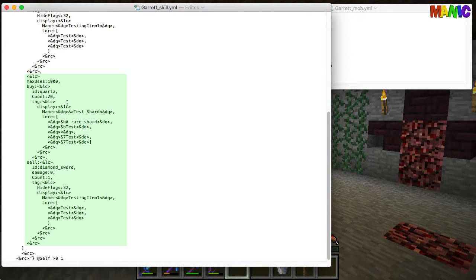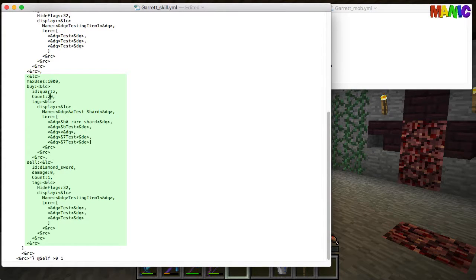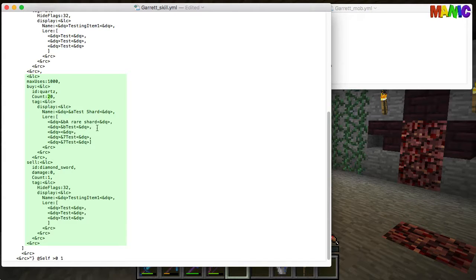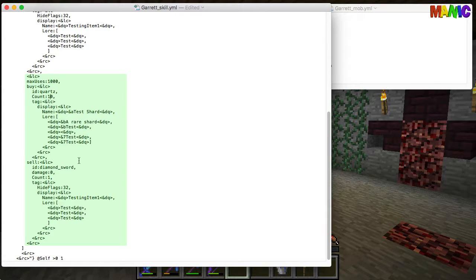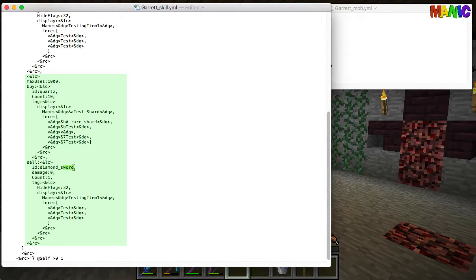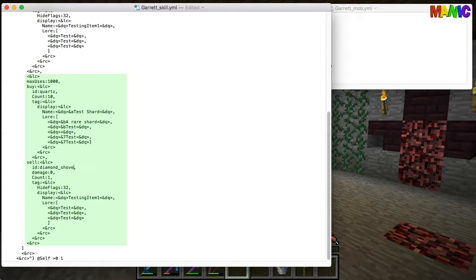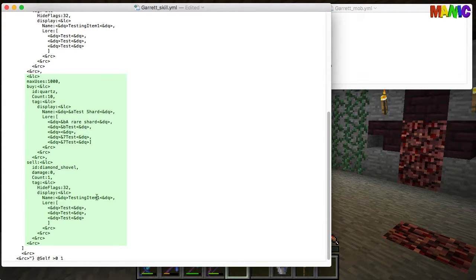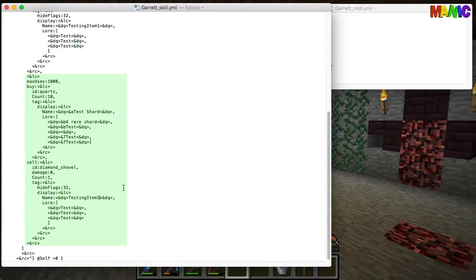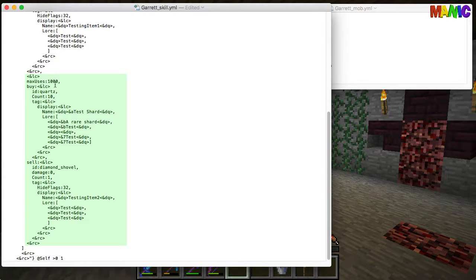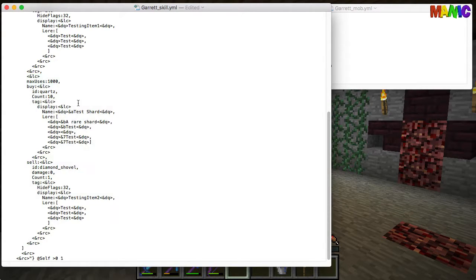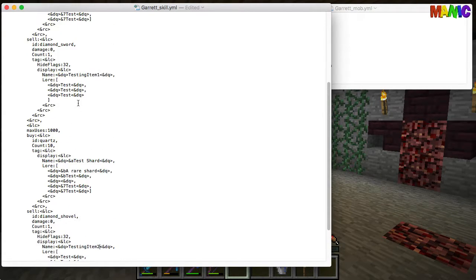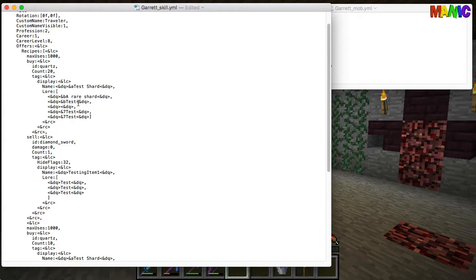And then this is our second trade, so we're going to change that trade to 10 test shards and it's going to be a diamond spade, shovel yeah that's the word, and we're going to call it testing item two. So I'm going to quickly save that, you can see it's edited at the moment.